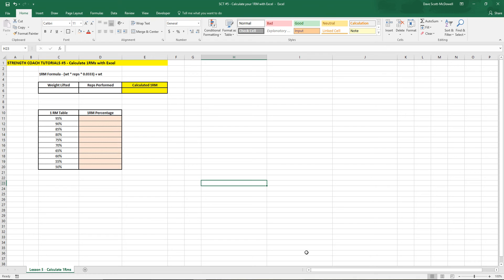Welcome to episode 5 of Strength Coach Tutorials. For this tutorial I thought it would be useful for us to create a 1RM calculator.